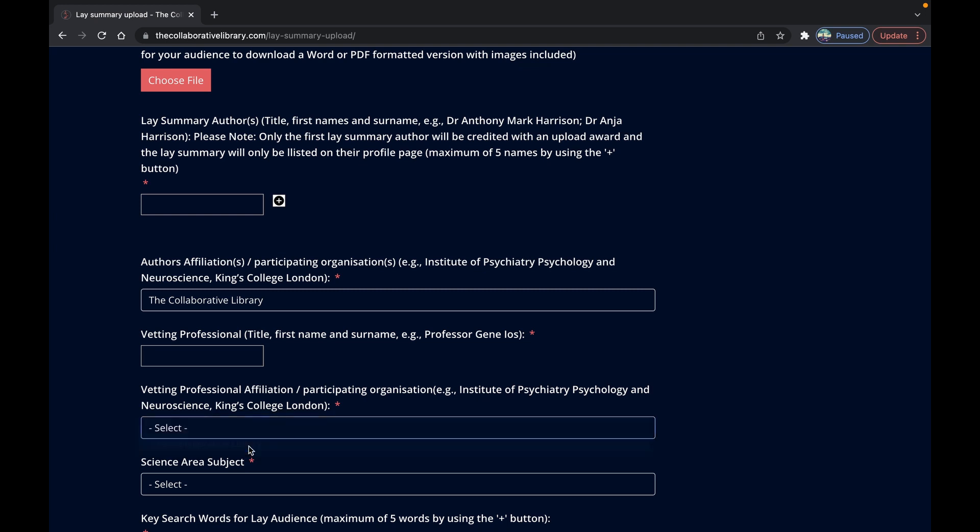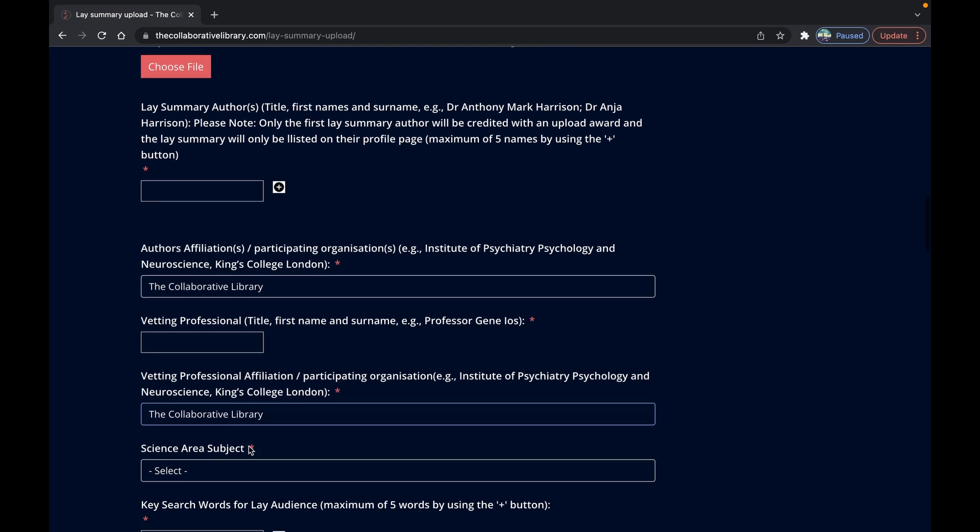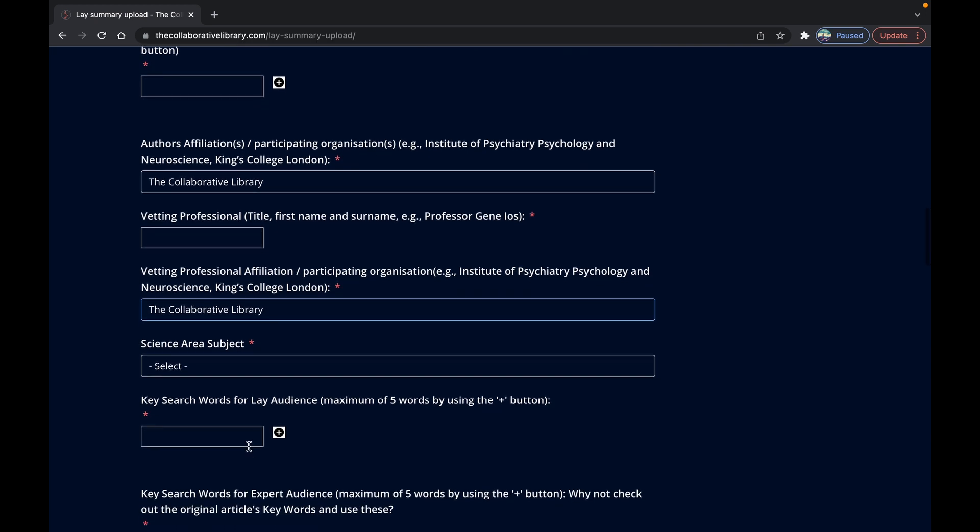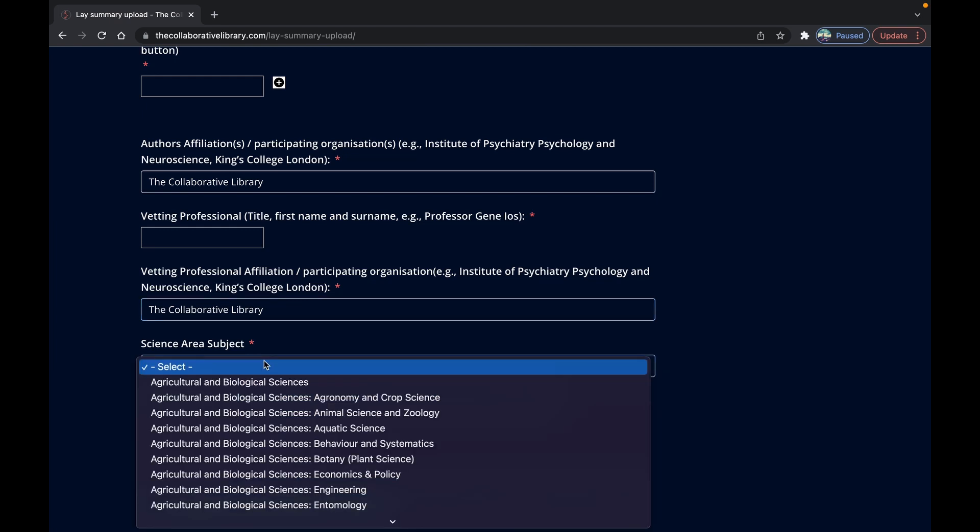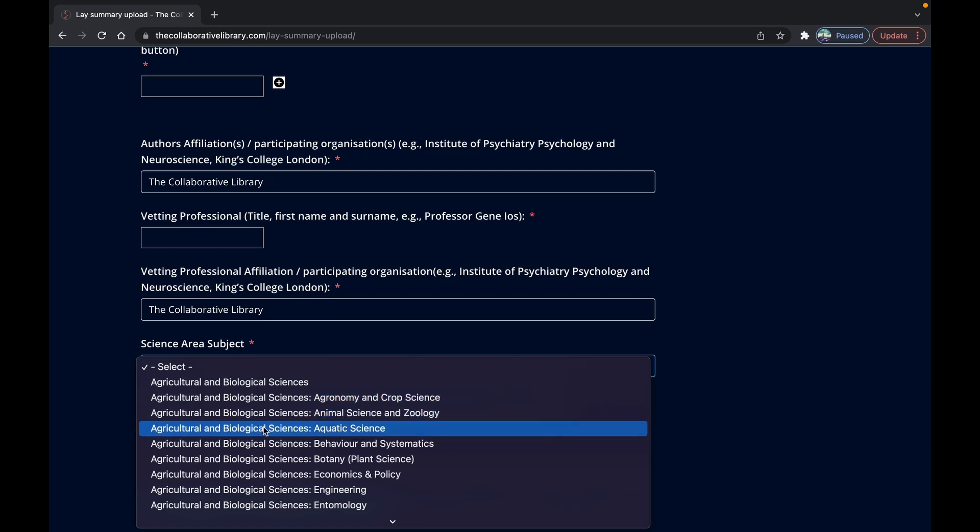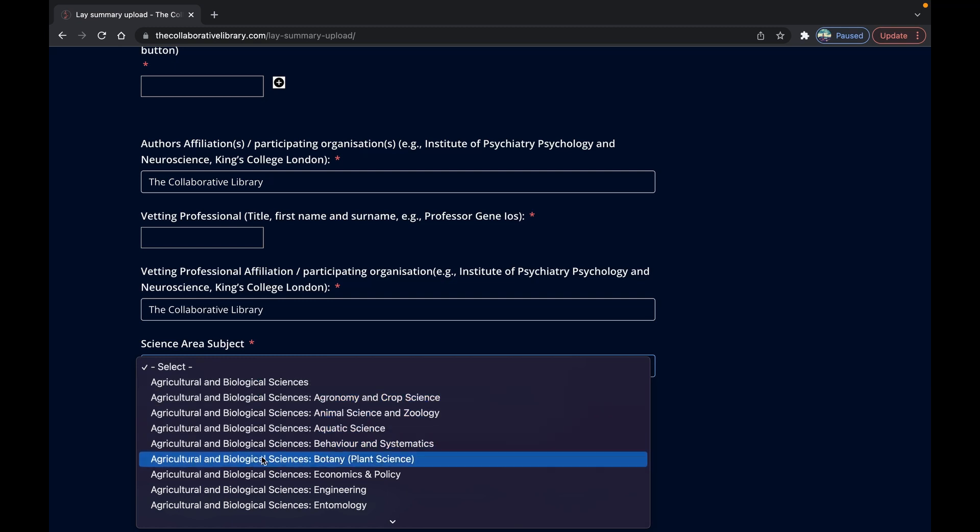Tell us what science area subject category your lay summary falls into. You'll notice that there's a broad range of categories and more specific subcategories that fall within each. If you can't find what you're looking for just let us know and for now select the uncategorized option.